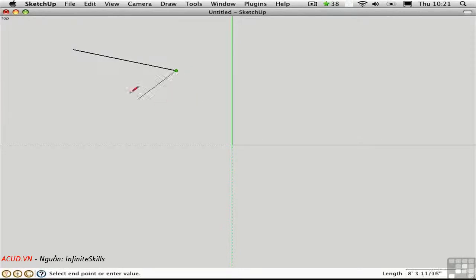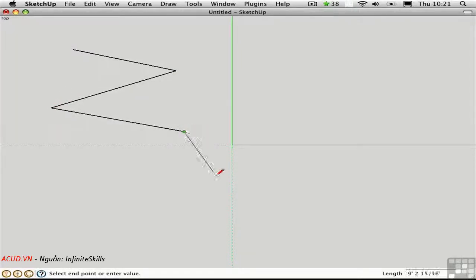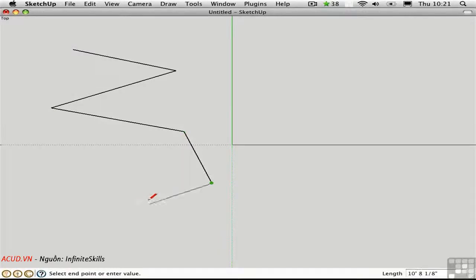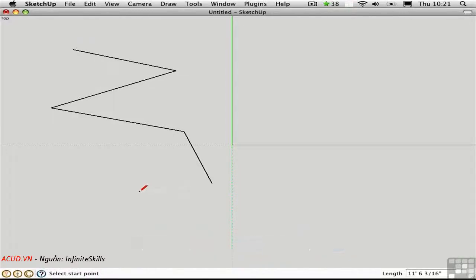Notice that there's a rubber band connecting my cursor to the last point that I clicked. If I click again, I can continue drawing line segments. When I want to stop drawing, I need to do something else — I have to switch to another tool, or press the Escape key to stay in the line tool but stop drawing segments.